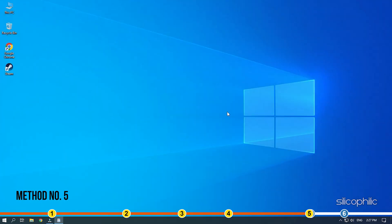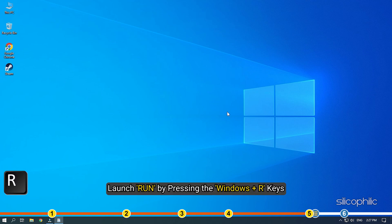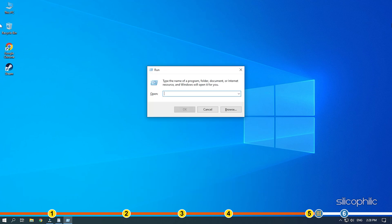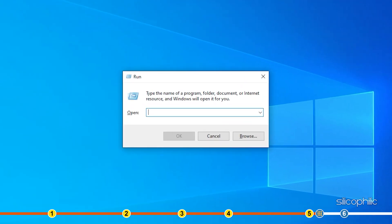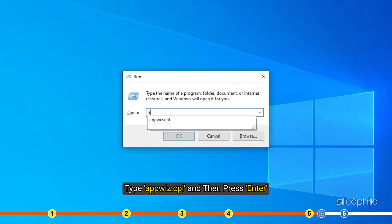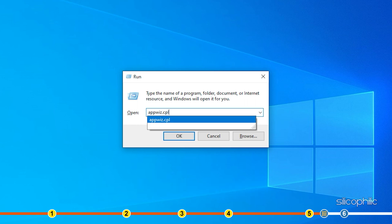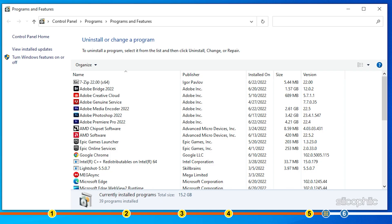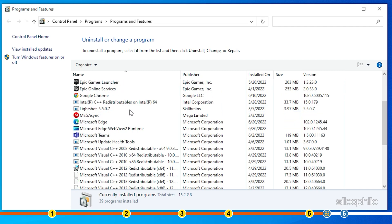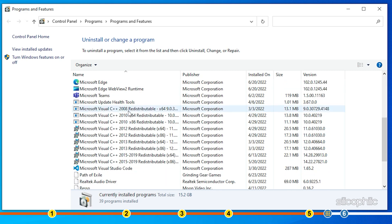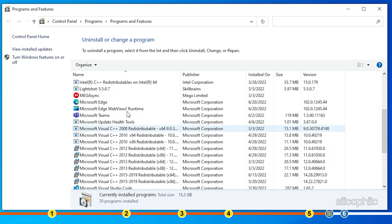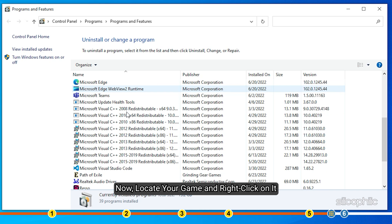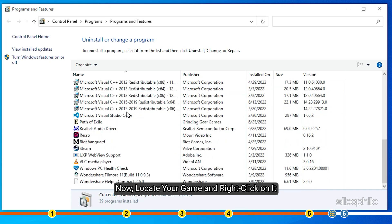Method 5. Another thing you can try is reinstall the game. Launch Run by pressing the Windows plus R keys and type appwiz.cpl and then press enter. The program and features application will open on your screen. Now locate your game and right click on it.